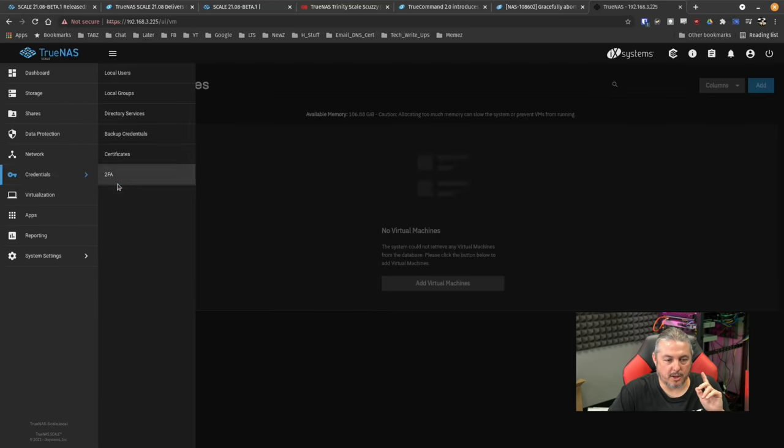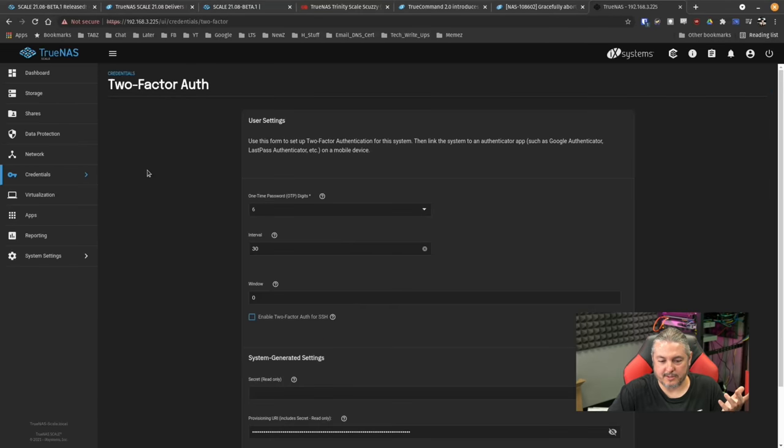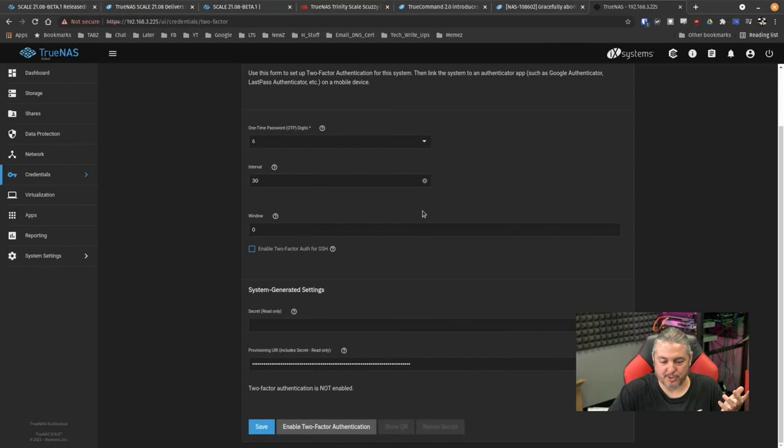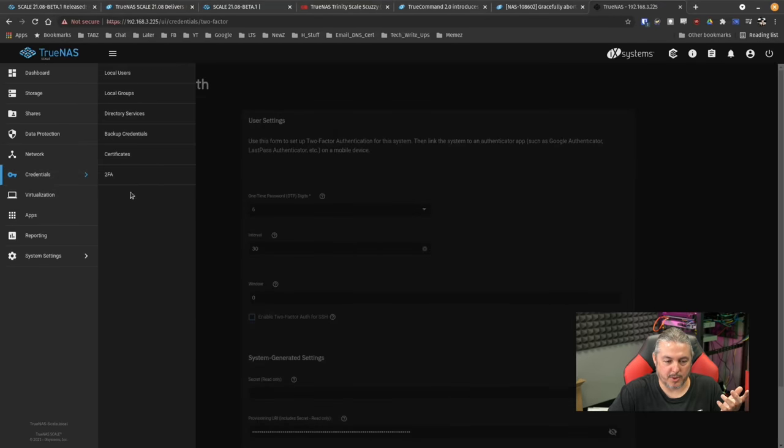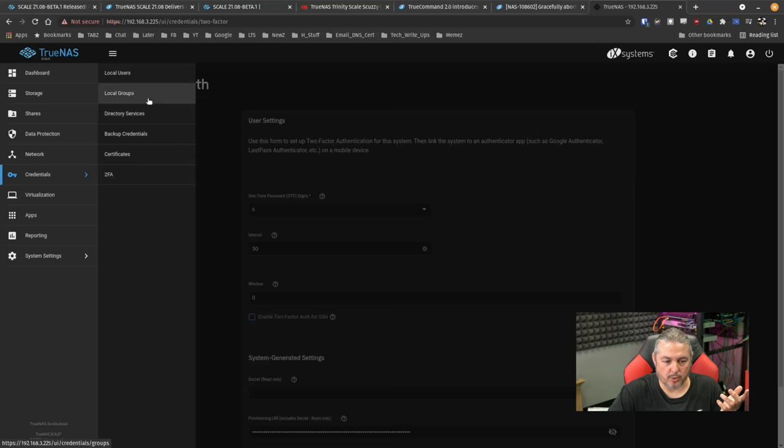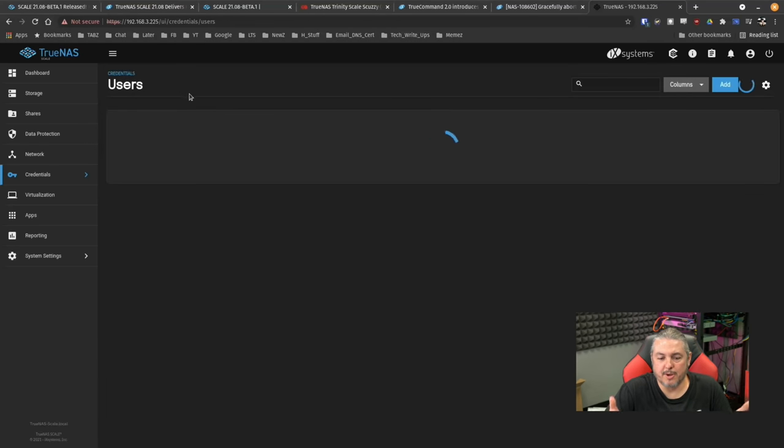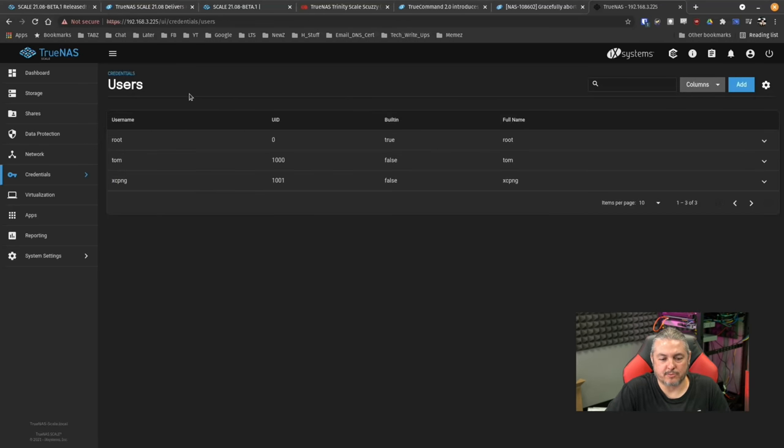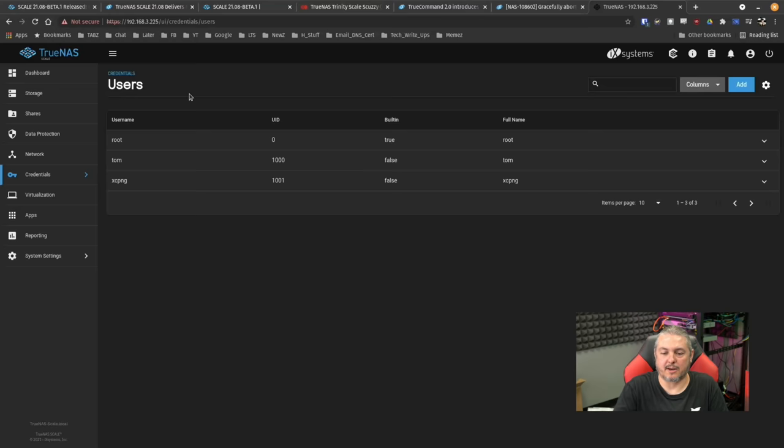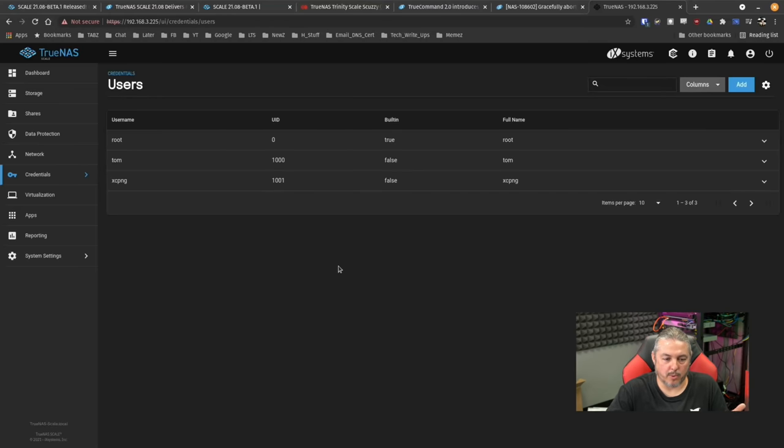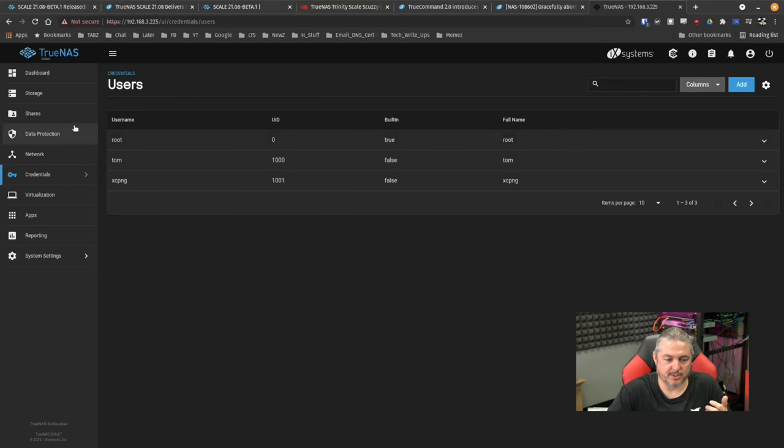Credentials. I didn't set up 2FA yet and I really should but under credentials we also have the local users, local groups. That's pretty much easy. I just set up two users on here. That's how you set up the users first then you go, they'll show up in the ACL manager to set them up with permissions on there. Pretty straightforward. This actually does look a lot like TrueNAS core so not too much of a difference there.